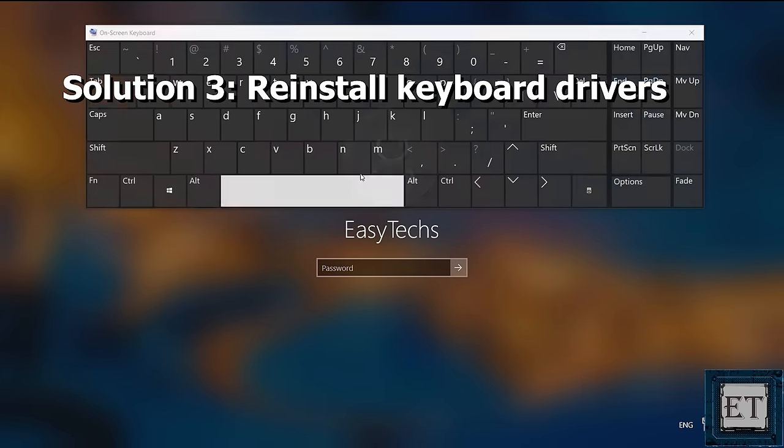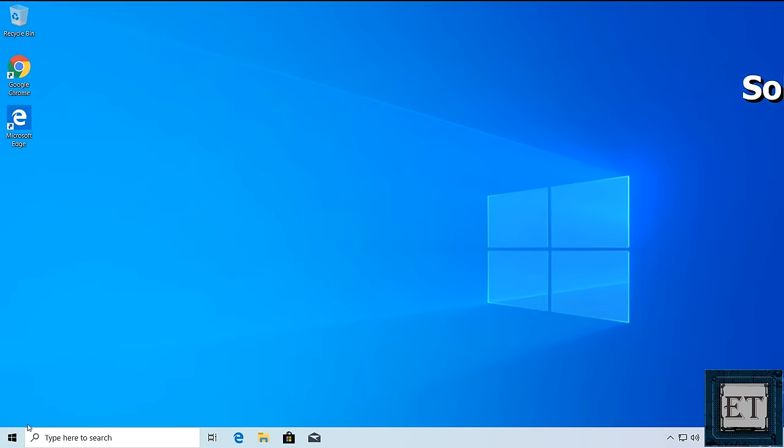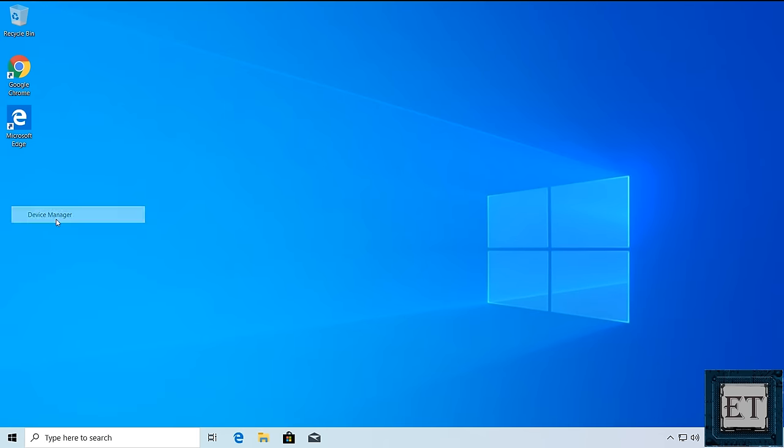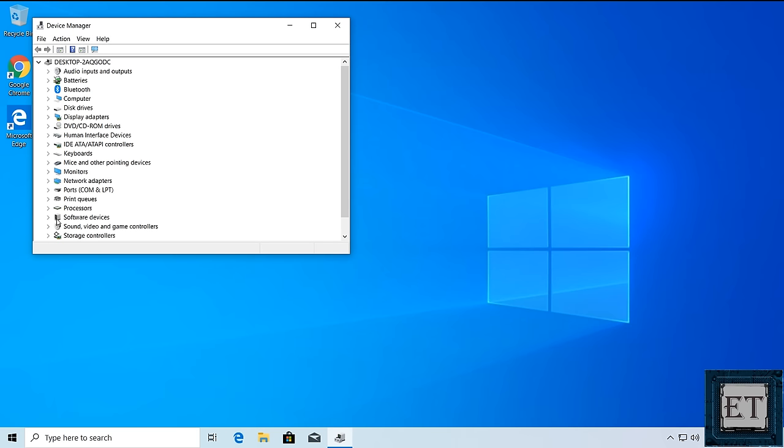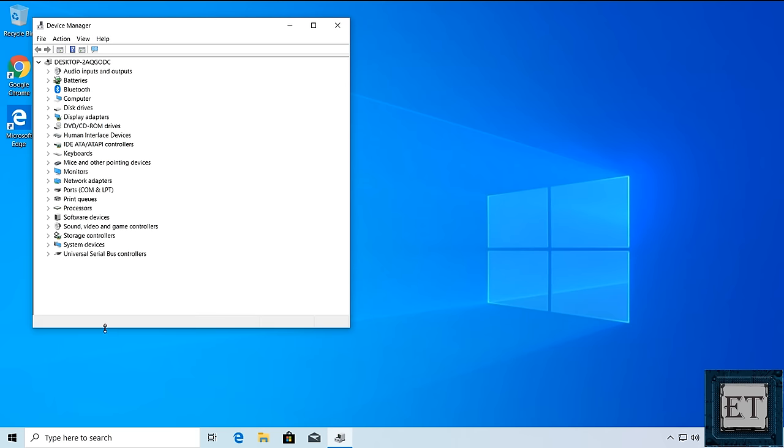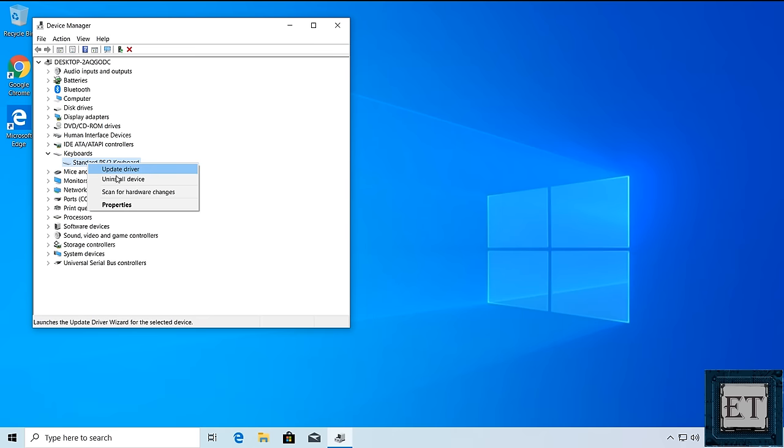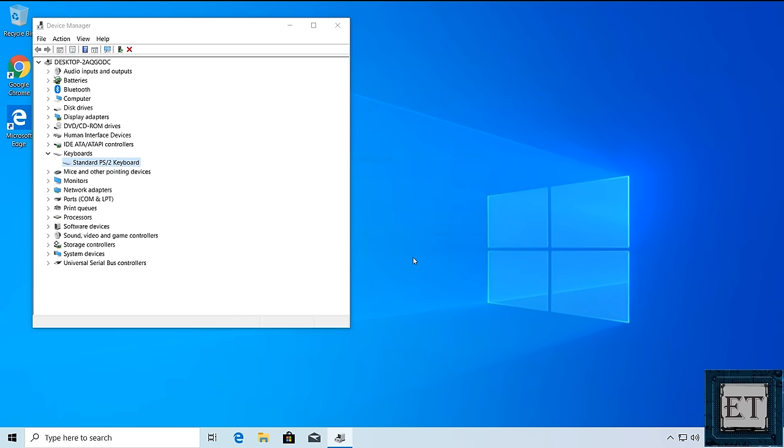If not, the next suggestion would be to reinstall your keyboard drivers. Again, we'll be doing this using only the mouse. So right click on the start button and select Device Manager. On the Device Manager page, go to Keyboards and click on the drop down. Here right click on this standard PS2 keyboard and select Uninstall Device. On this pop-up, click Uninstall.